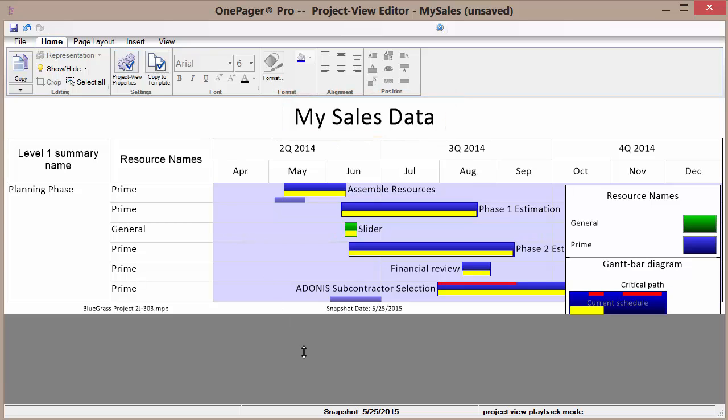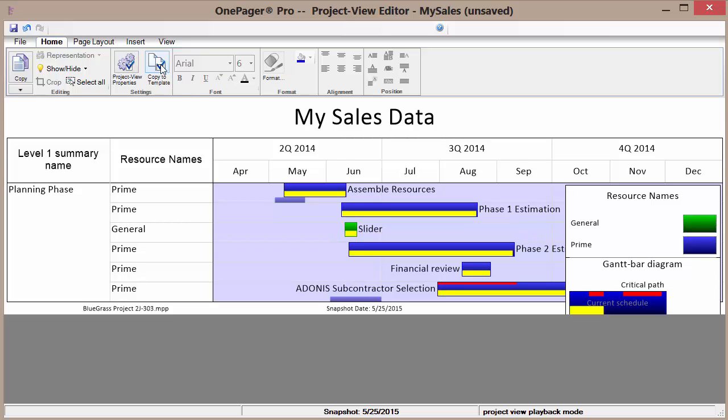Once we've perfected what this looks like we can decide to copy the current project and make it a new template. That way we can be quicker and more efficient in the future when we have our favorite customizations in place.